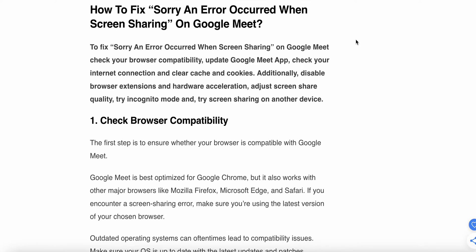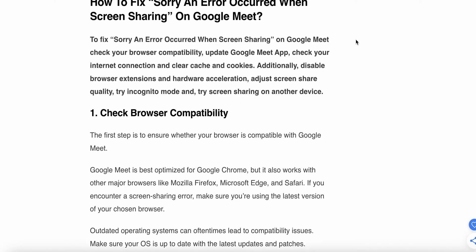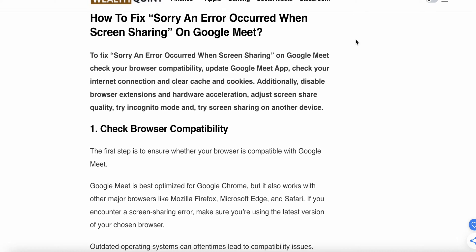To fix the error when sharing on Google Meet: check your browser compatibility, update the Meet app, check your internet connection, clear caches and cookies, disable browser extensions, adjust hardware acceleration and screen sharing quality, try incognito mode, and try sharing the screen on another device.